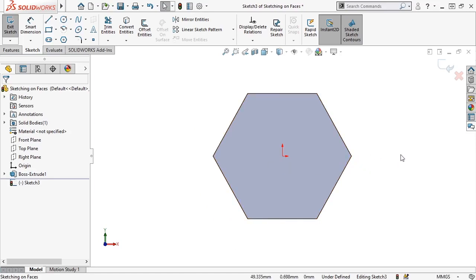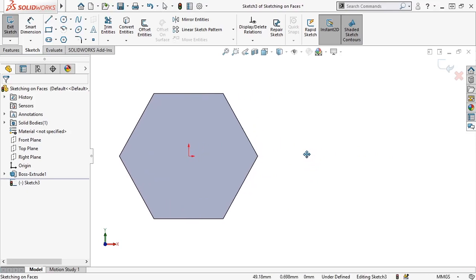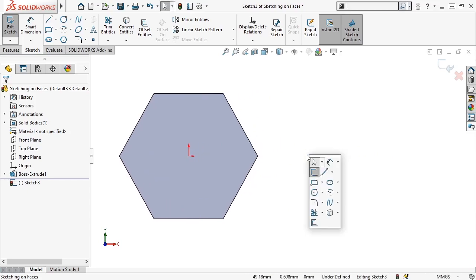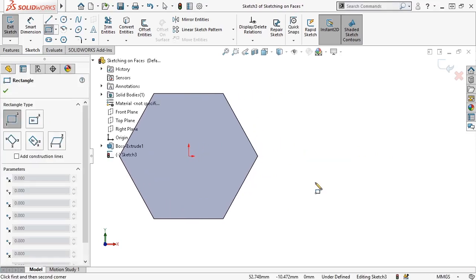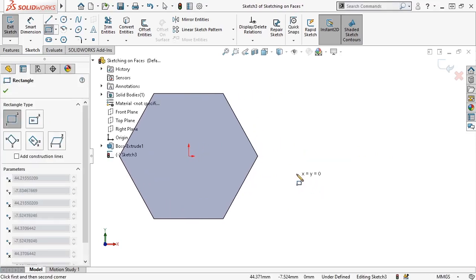To show you what I mean, I'll sketch a simple rectangle next to, but not directly on, the part face.